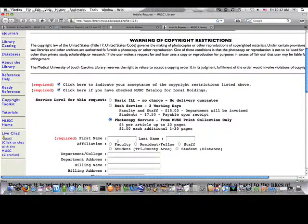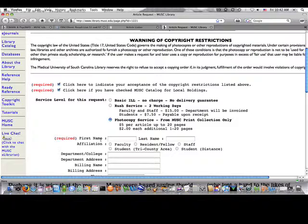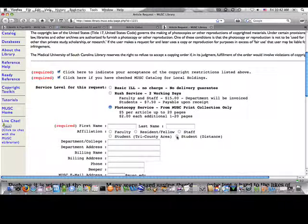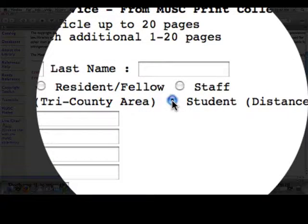I'm going to fill out my name and information and I'm going to choose that I'm a distant student, so I will not incur any charges for the photocopy of the journal.